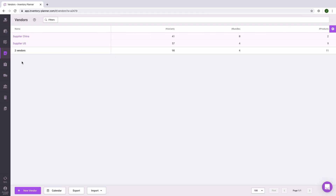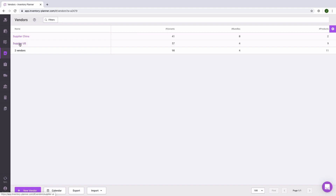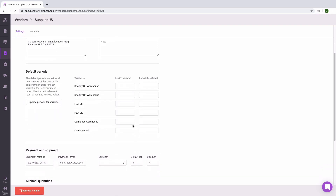Another method to update lead time and days of stock is doing so on the vendor level. Go to the Vendor section from the left side menu, select a specific vendor, and then you can set up lead time and days of stock for each one of your locations. If you are using a combined warehouse, this needs to be the lead time for the entire process — from placing the purchase order, through receiving at your primary warehouse, and then transferring to secondary locations. The lead time for other locations will only be the time it takes to receive from the vendor or from the transferring warehouse.